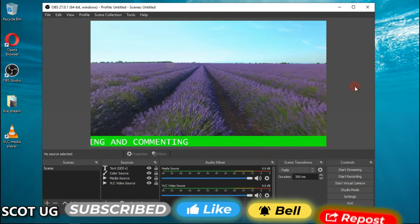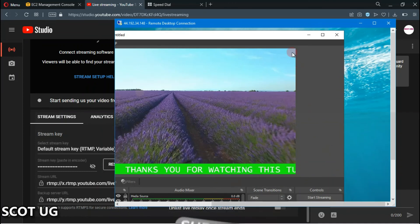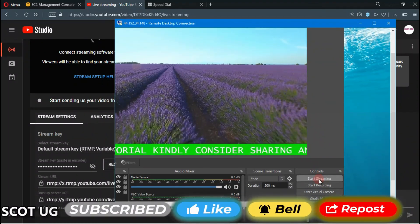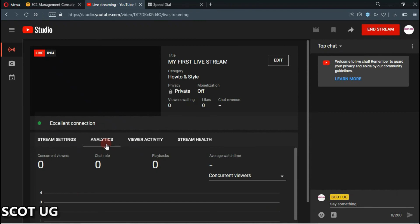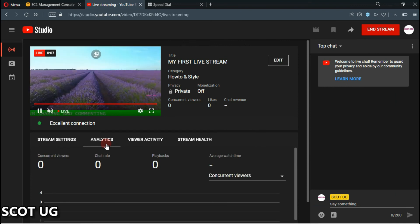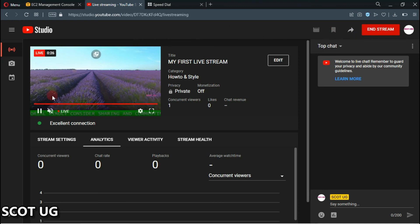Our next step is to click Start Live Stream. I've minimized my server and now I just click Start Live Stream. It takes about 15 seconds for YouTube to pick up your feed, and then as you can see on the server, the stream has started and we are going live.